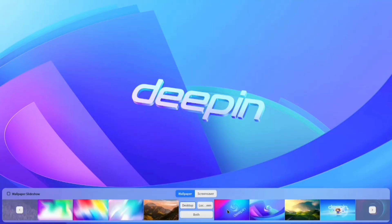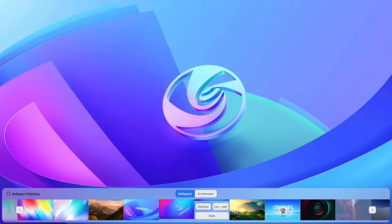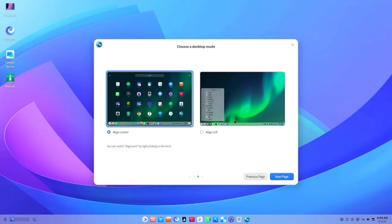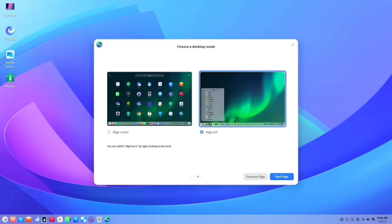The customization is effortless — you can tailor it to match your workflow, whether you prefer a traditional menu or a dock-style setup.